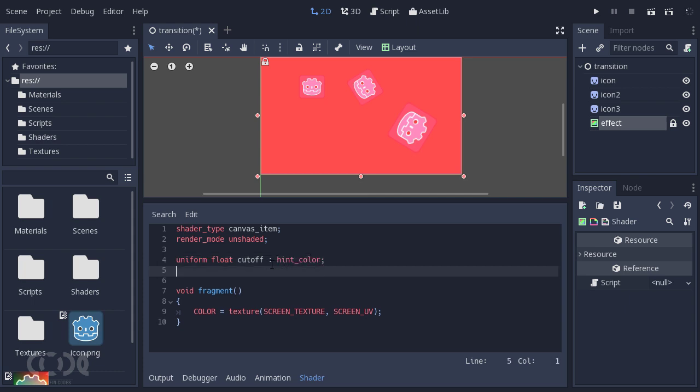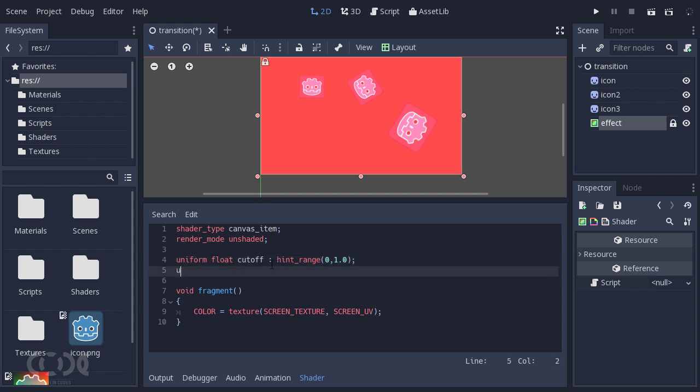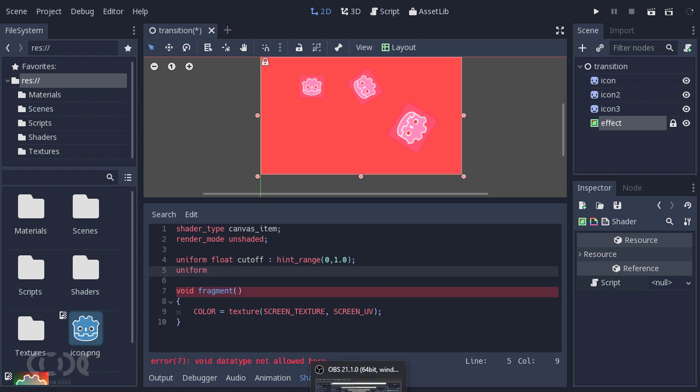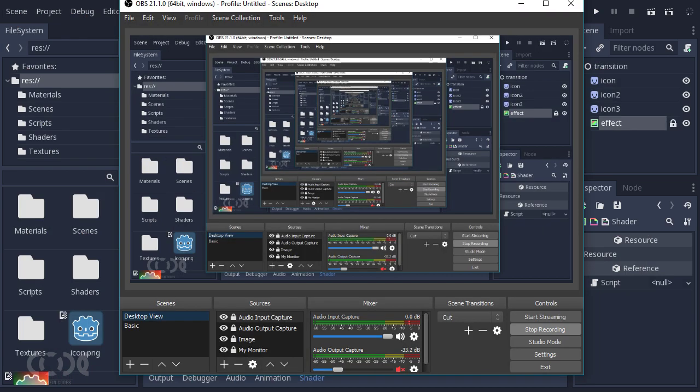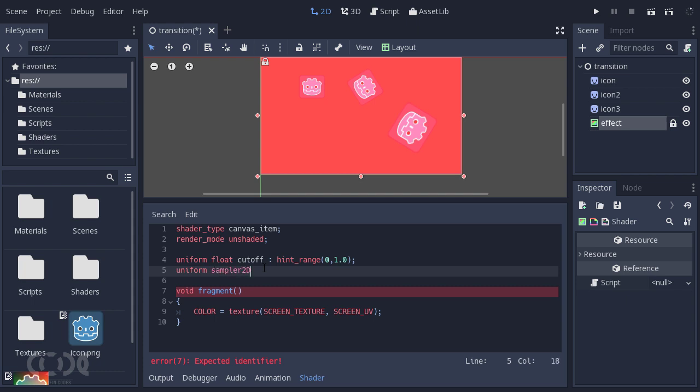Going back to everything, let's create some uniforms that we can use for the project. Let's give it a uniform float cutoff and give it the hint range 0 comma 1.0. Then there will be a sampler 2D and I'm going to call the sampler 2D by the name filter with hint albedo and that should do it.